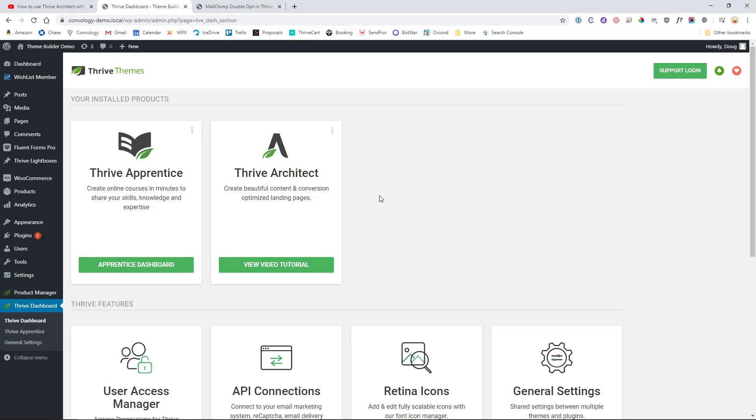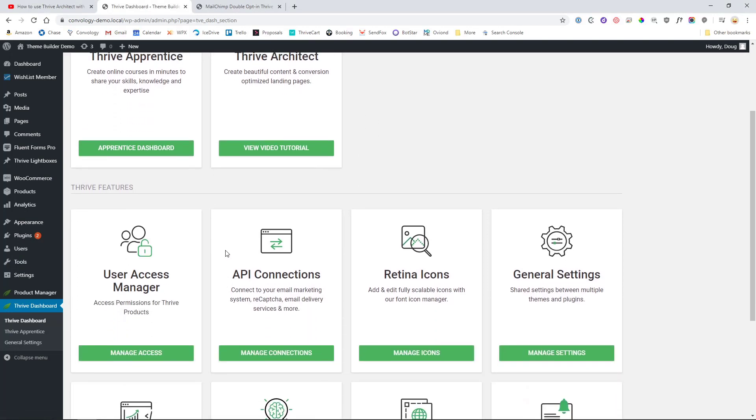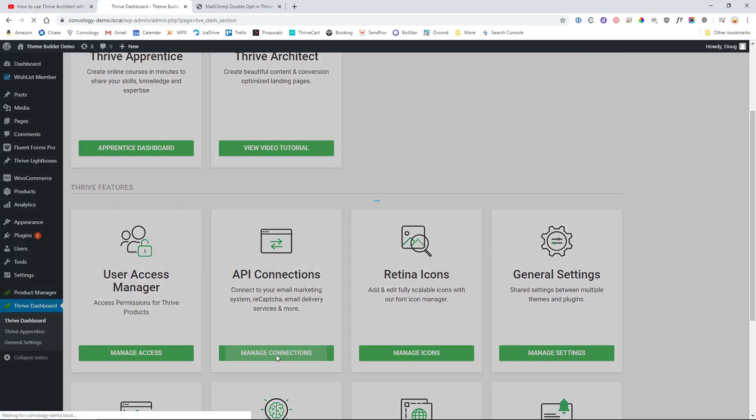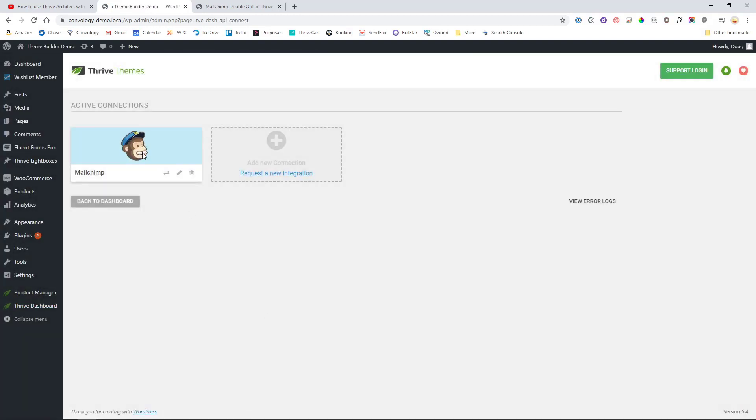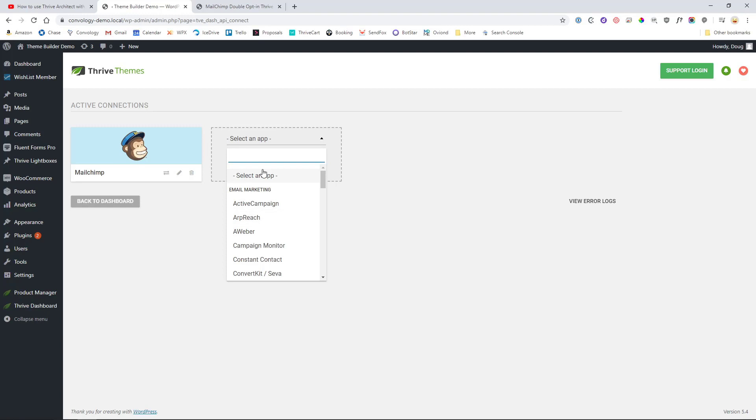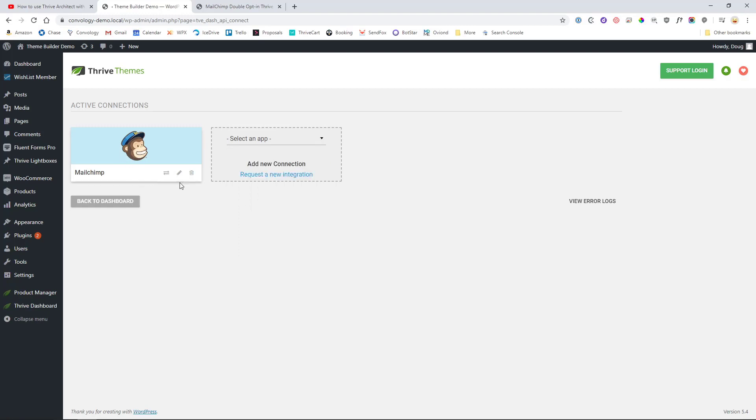So the first thing you want to do is go into your Thrive Dashboard and go to the Thrive Features section and click on Manage Connections. And you'll want to set up your Mailchimp API. You simply come in here, click on Add a New Connection and then scroll down or type in Mailchimp. We already have it activated here.